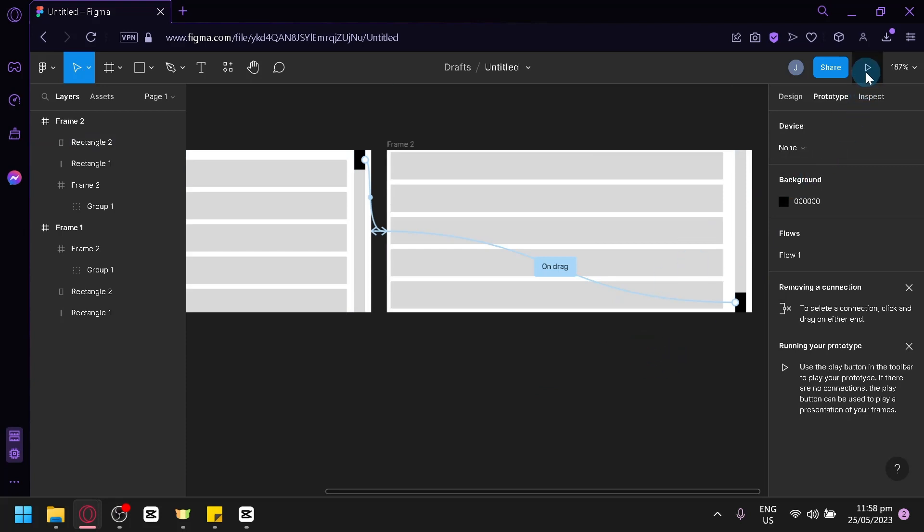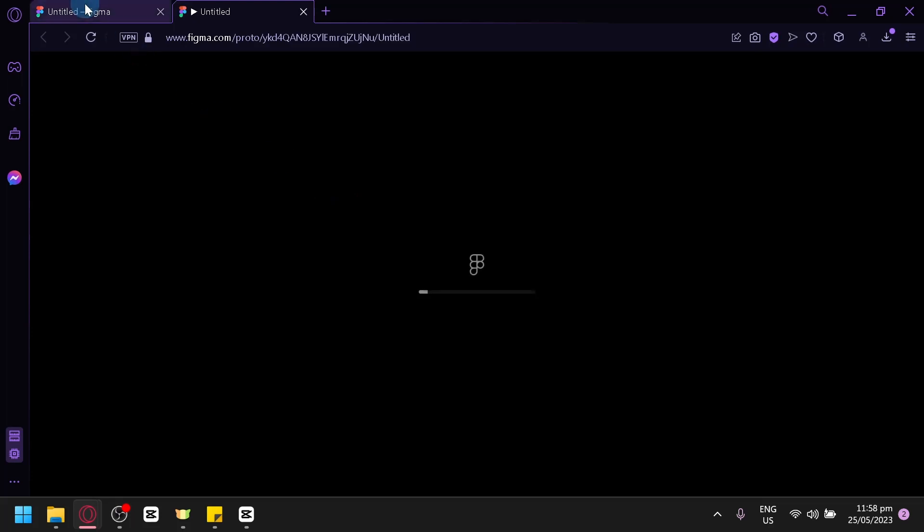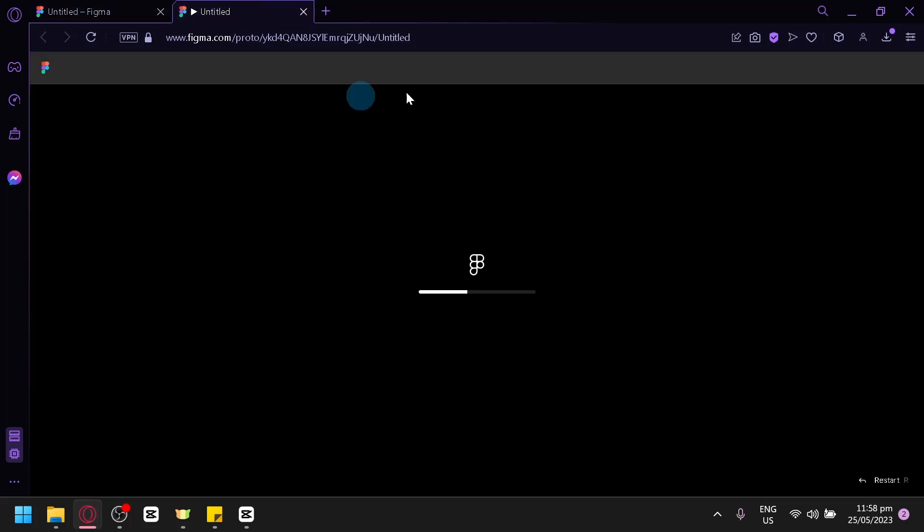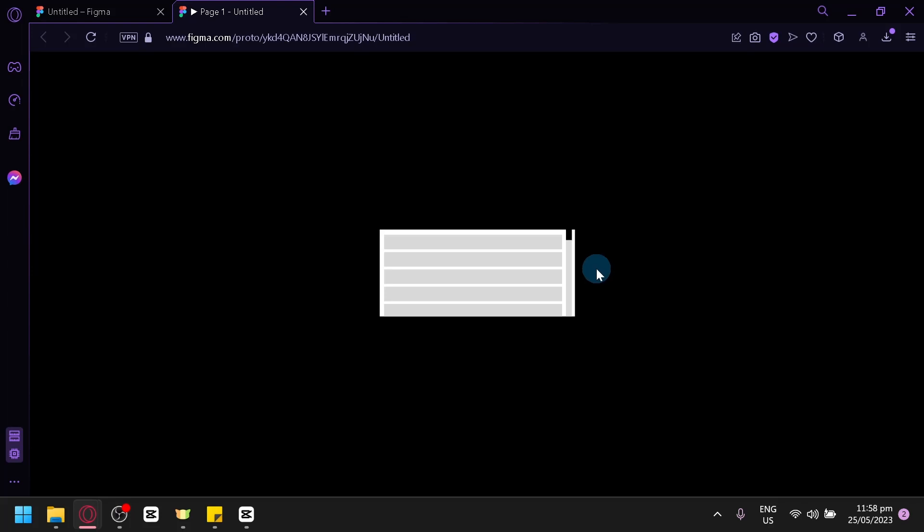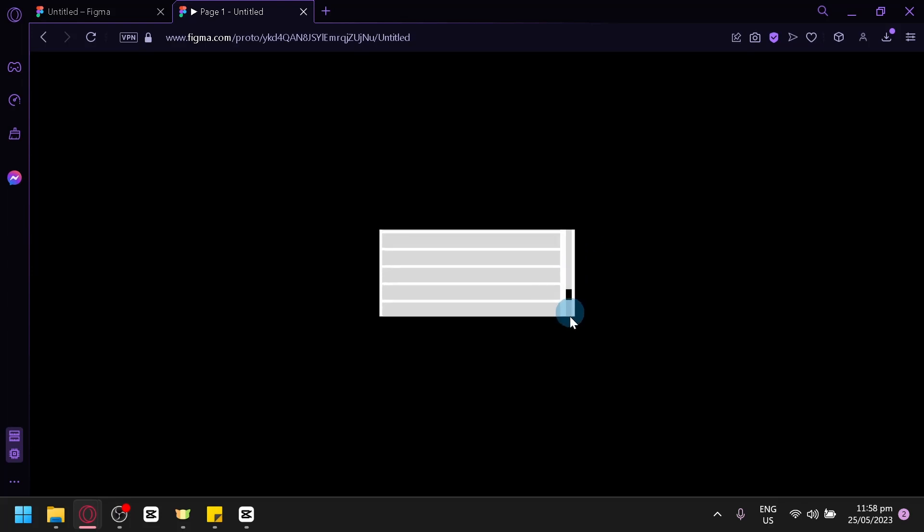Now, what we're going to do is click on Preview and let's see if we were able to pull off the animation for the scrolling. We're going to wait for a few seconds. And as you can see, this is our design over here. Now, when you drag it, you will be able to scroll and create an animation.